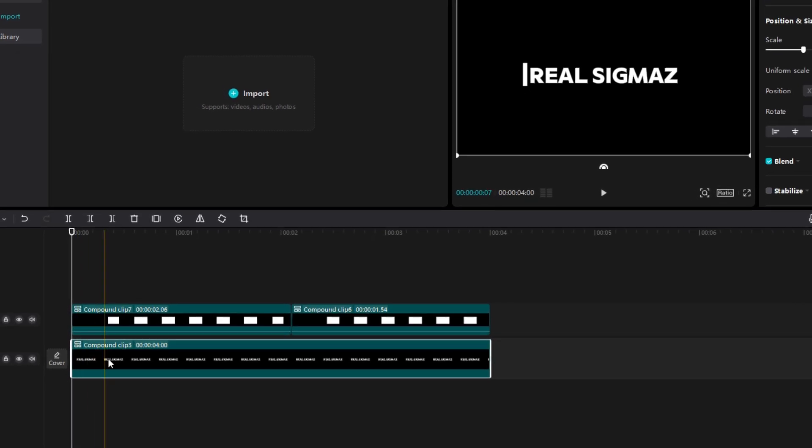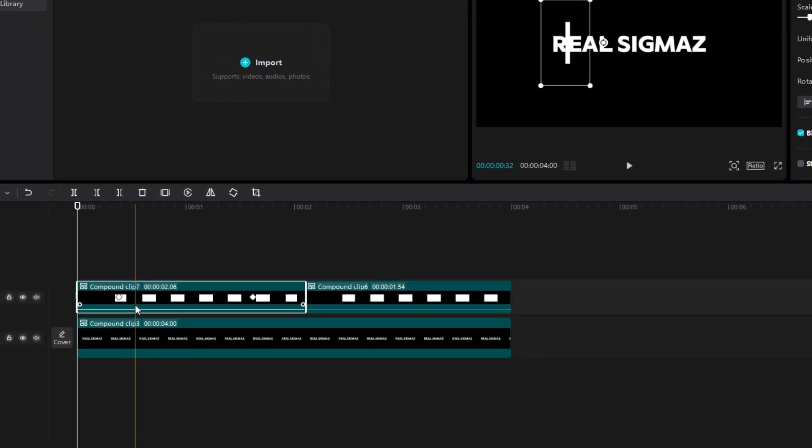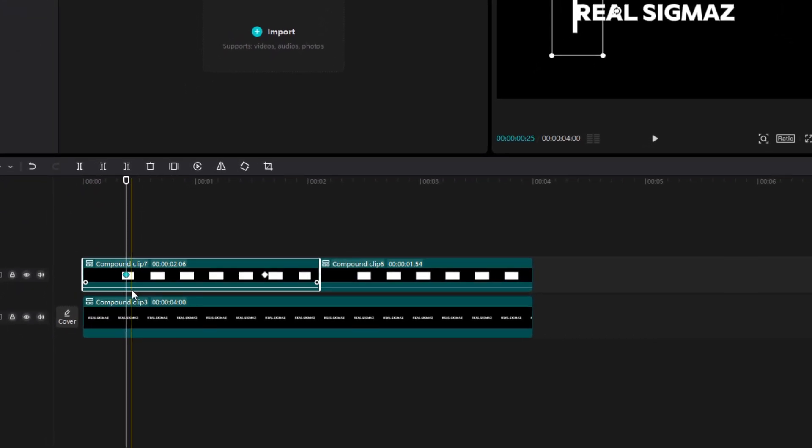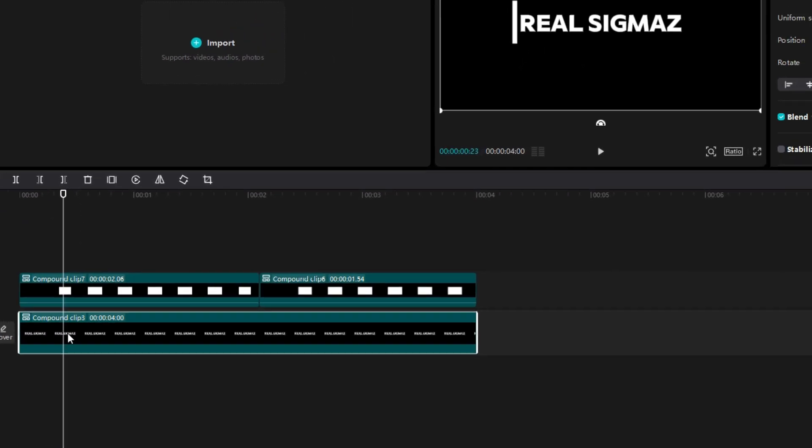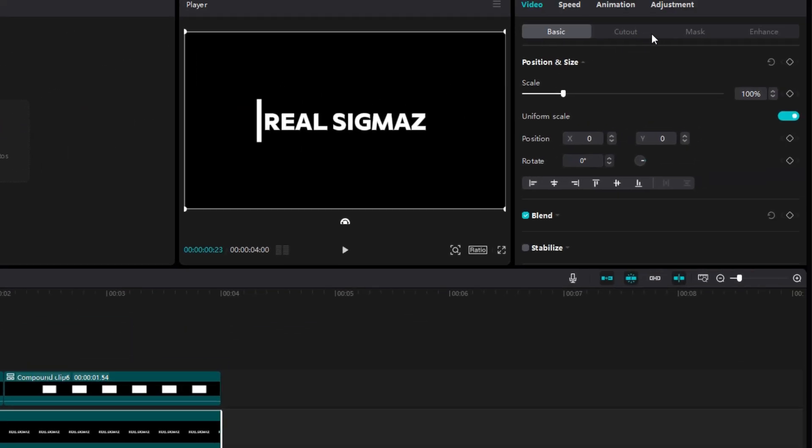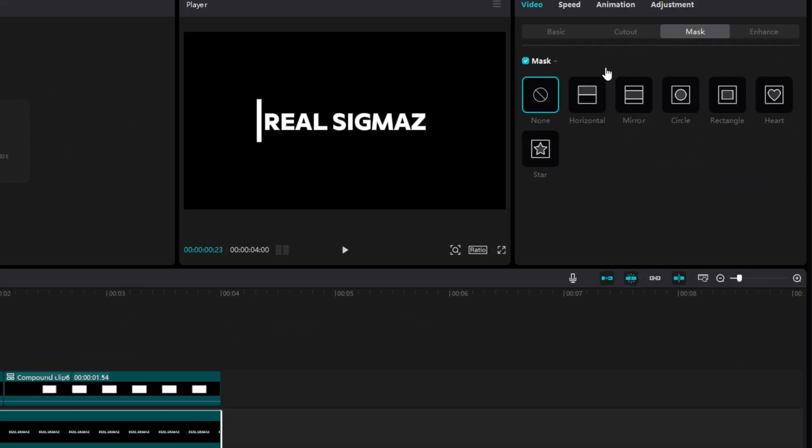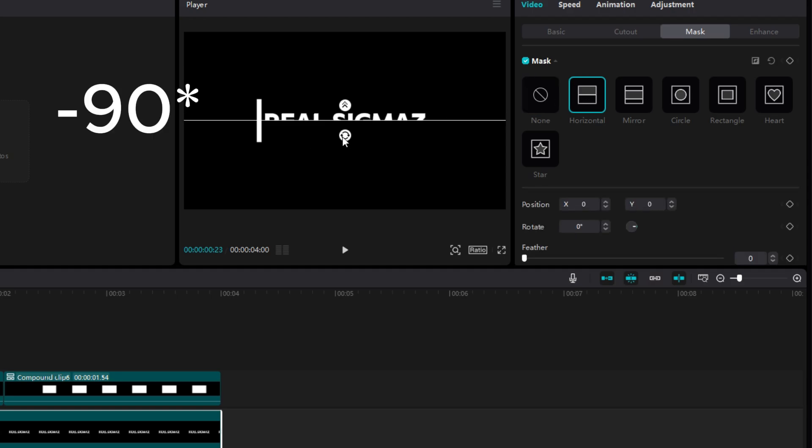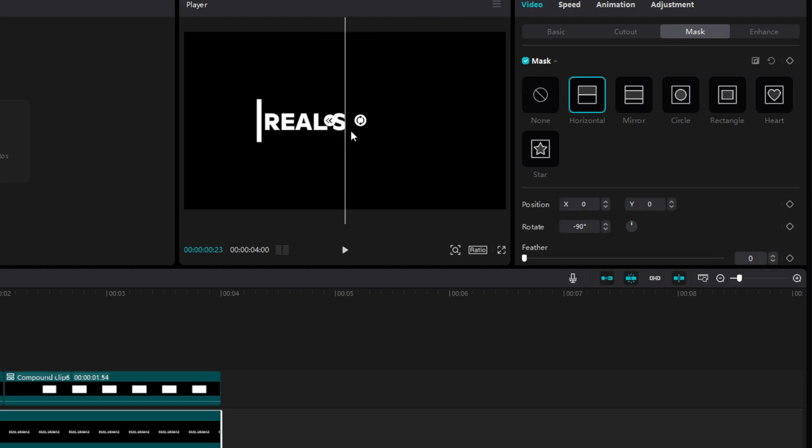Now go to text layer exactly where I added keyframe on white layer. Go to mask option, select horizontal, rotate it 90 degree and position it exactly like me.